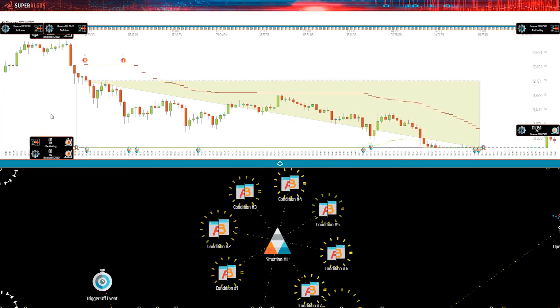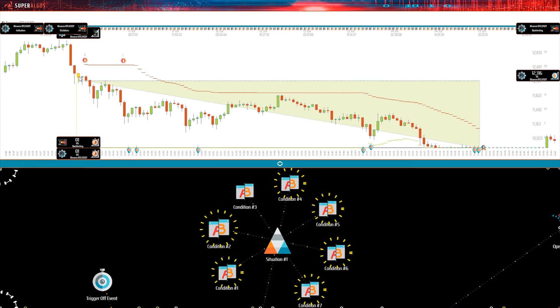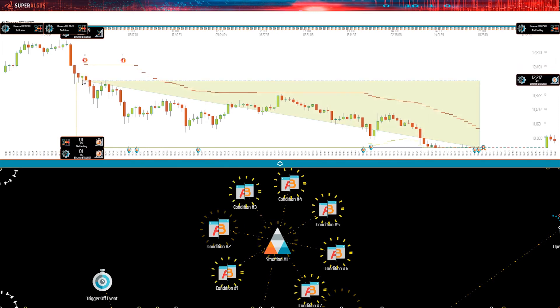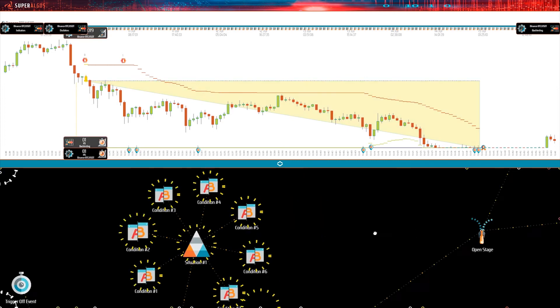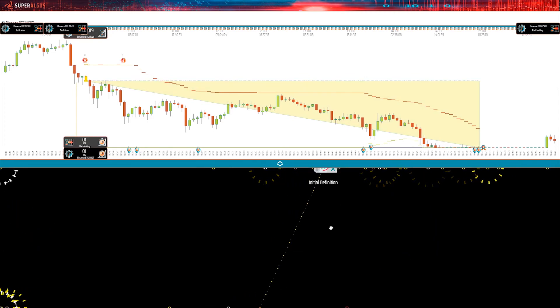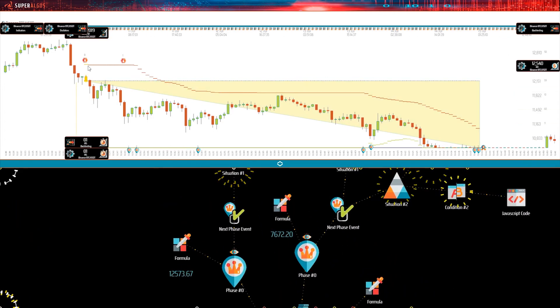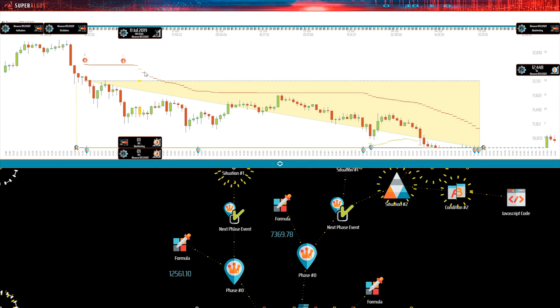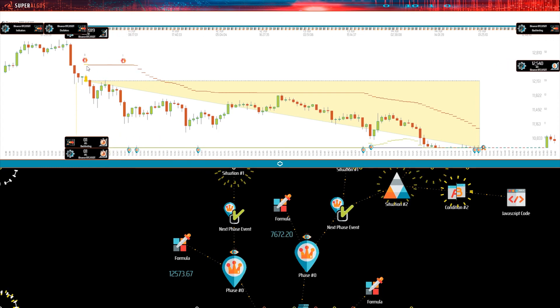Conditions and formulas may be tested and validated from within the charts, providing instant visual feedback as to why and how strategies open, manage, and close each trade, and even the exact value of formulas and state of conditions at each point.